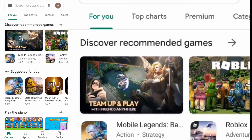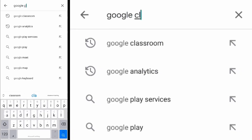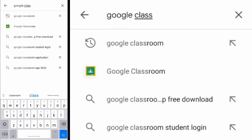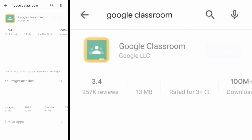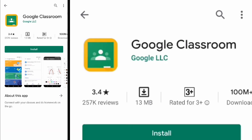For installing Google Classroom on a mobile phone, open Google Play and search for Google Classroom. Tap Install. It will only take more than 13 MB of data.